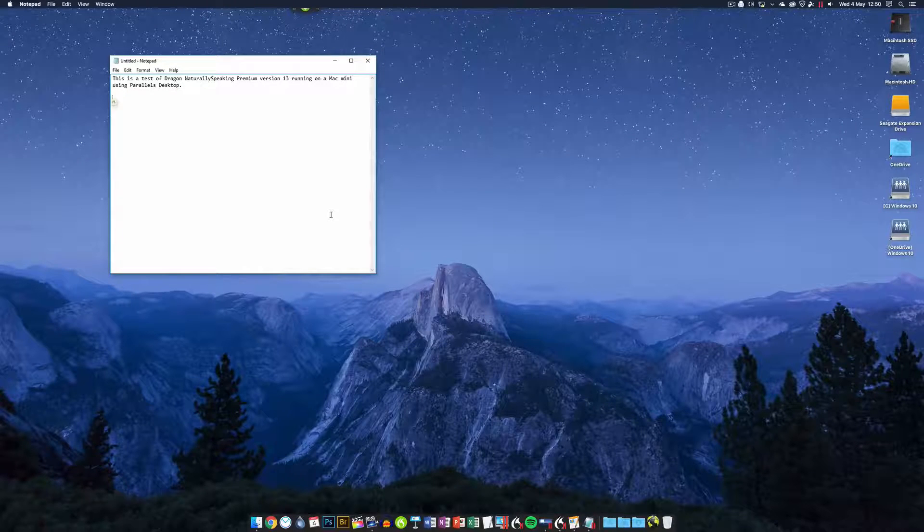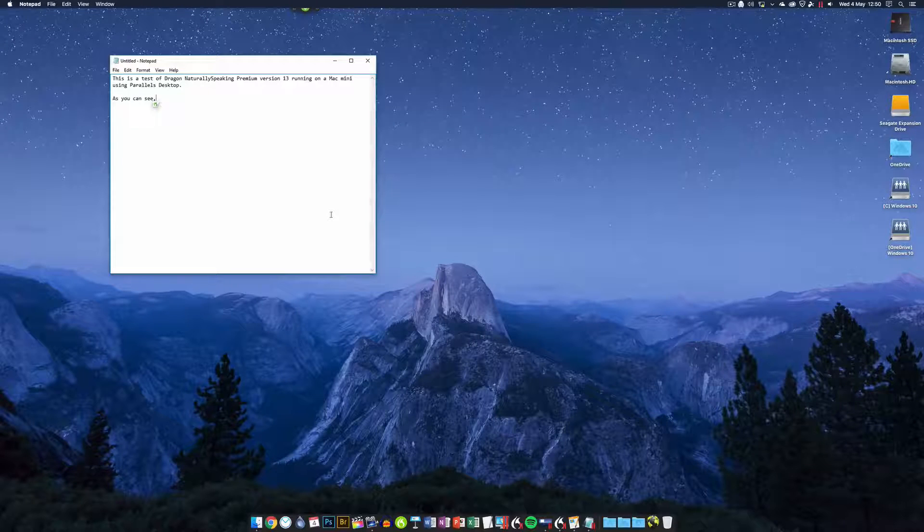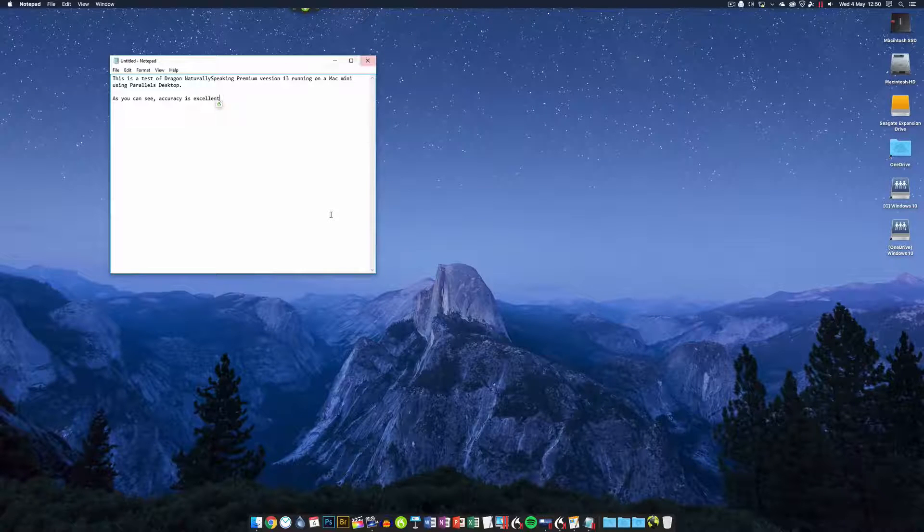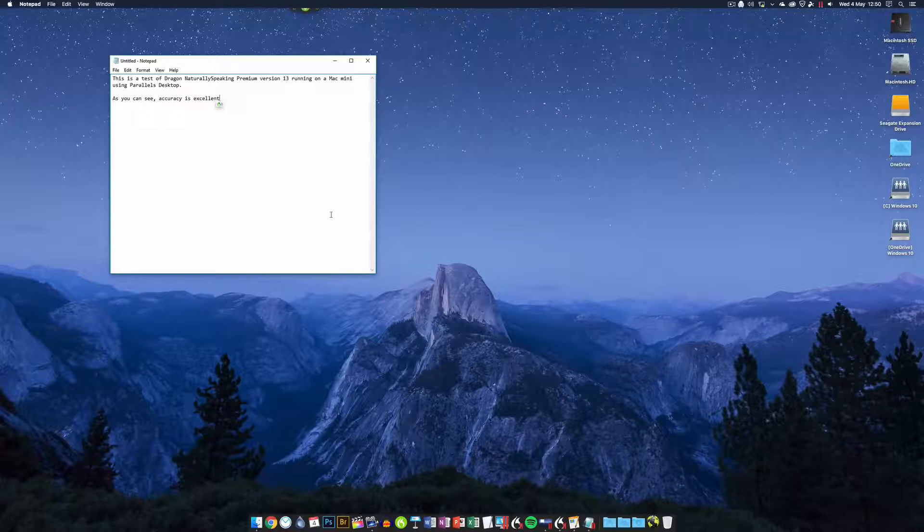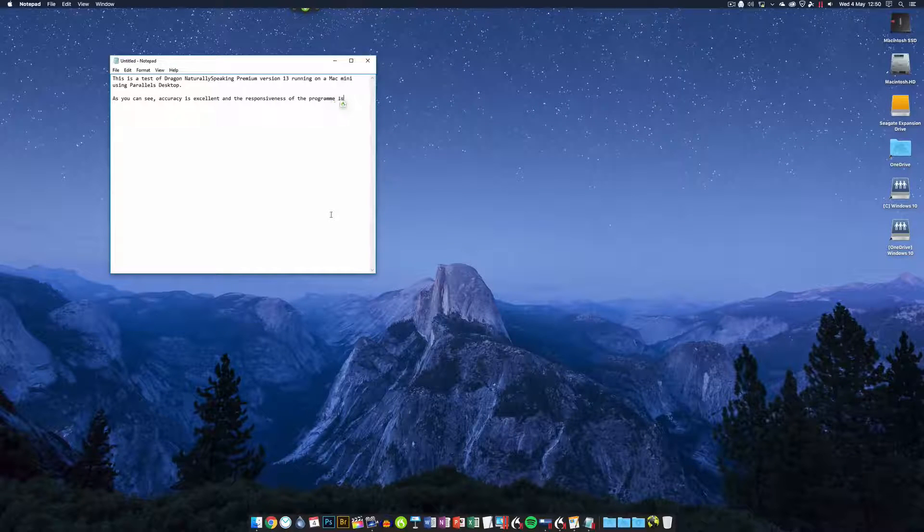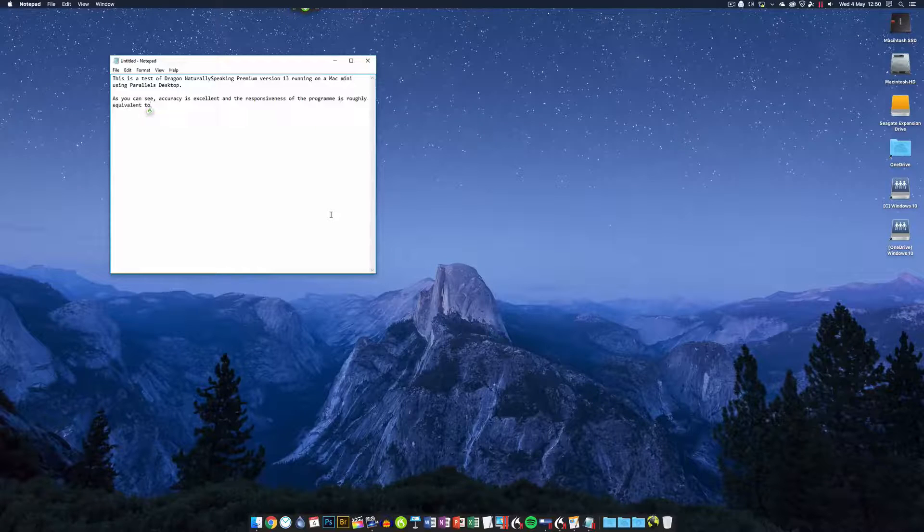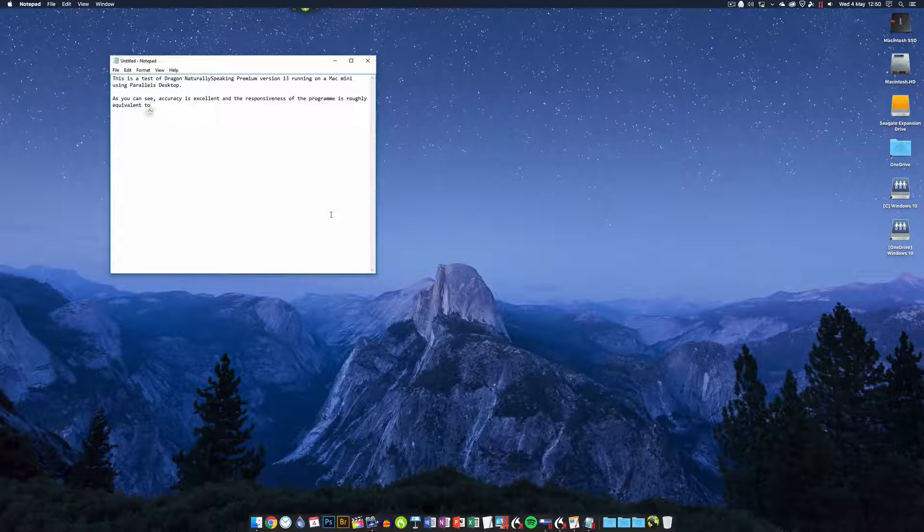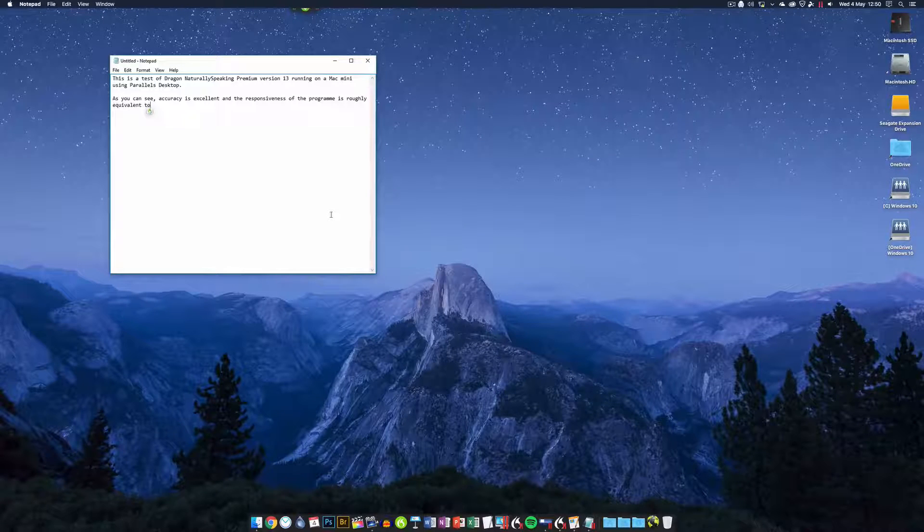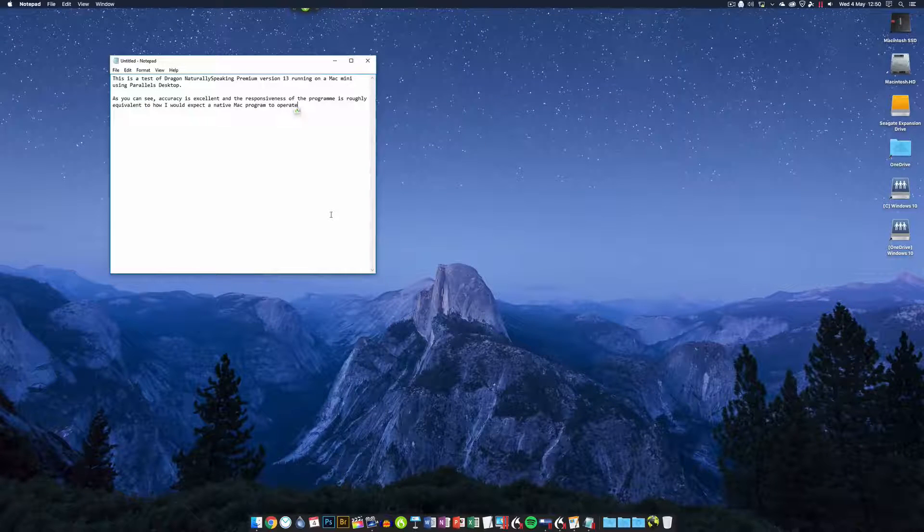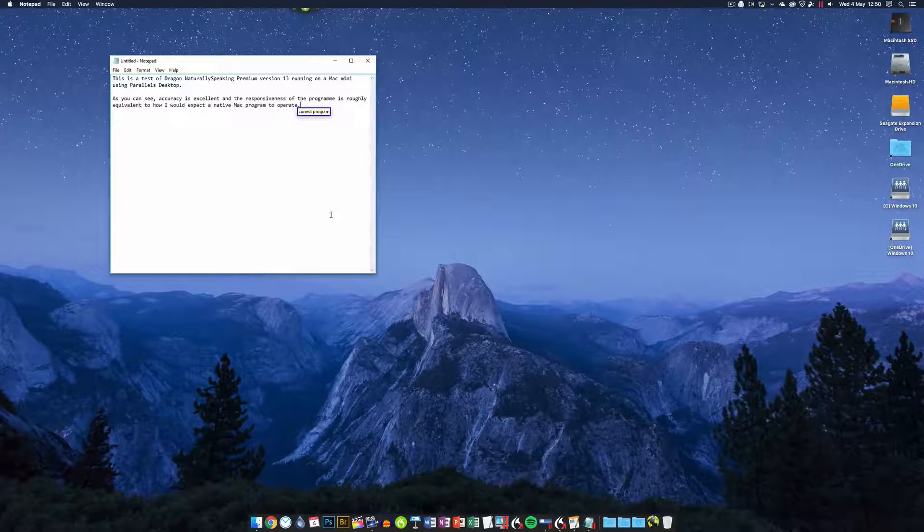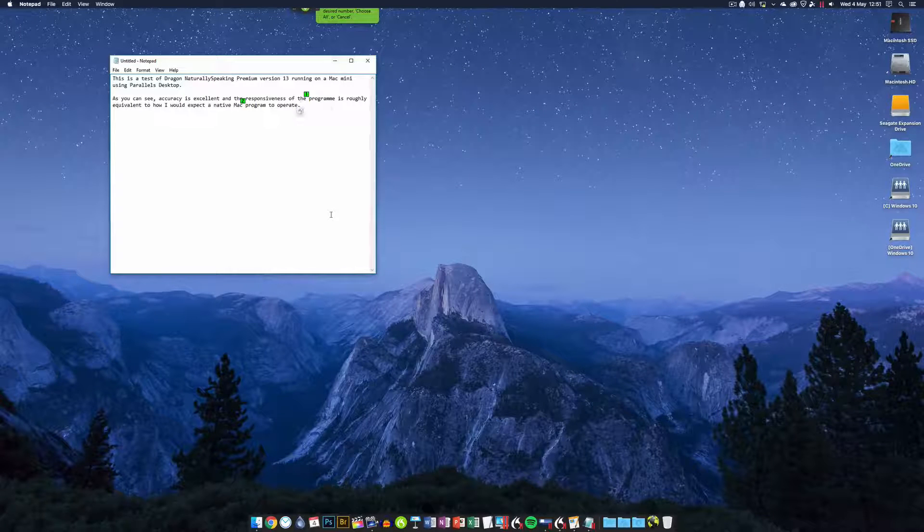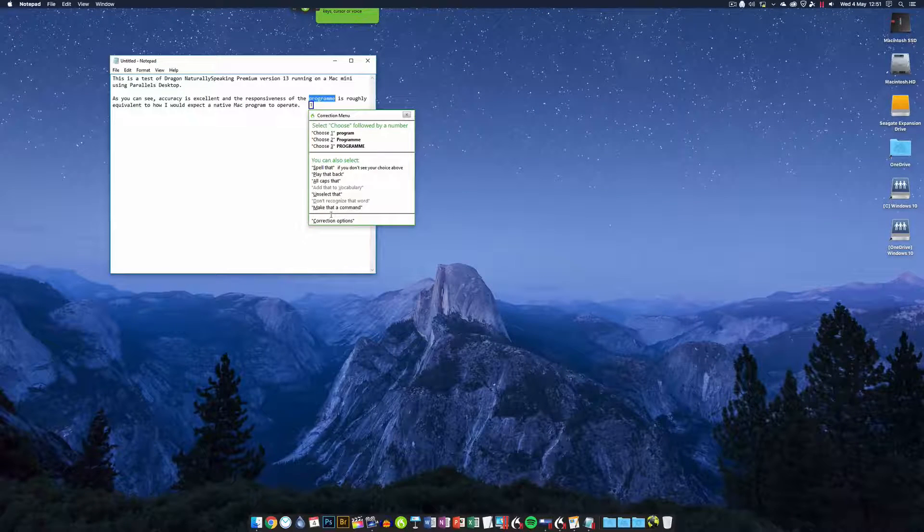As you can see, comma, accuracy is excellent and the responsiveness of the program is roughly equivalent to how I would expect a native Mac program to operate. Full stop. Correct program. Choose one.